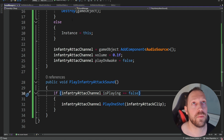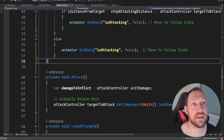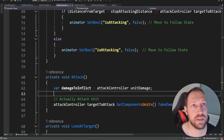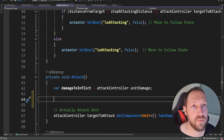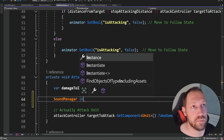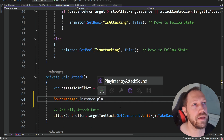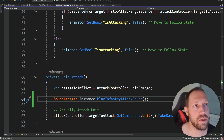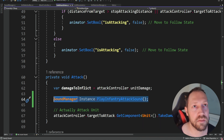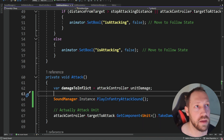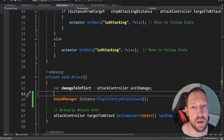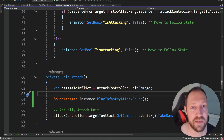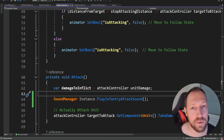To play the clip, we go to the unit attack state and inside the attack method we reference the sound manager and call PlayInfantryAttackSound. So now each unit calls this method, but if two units call it at the same time, only one plays and the other is silent.